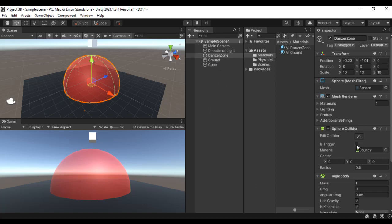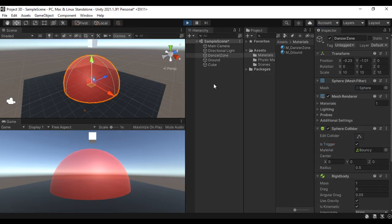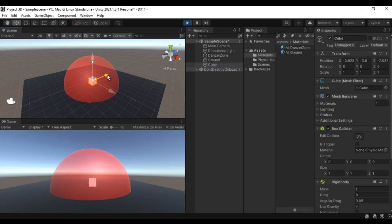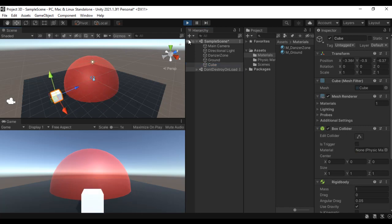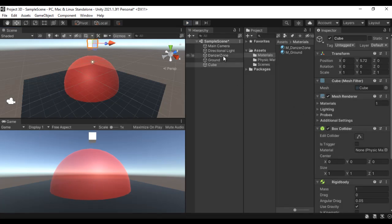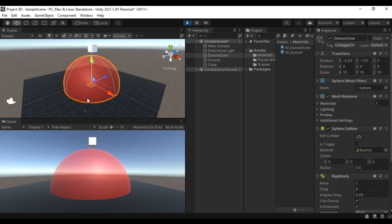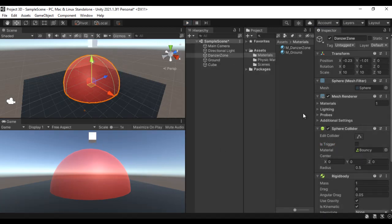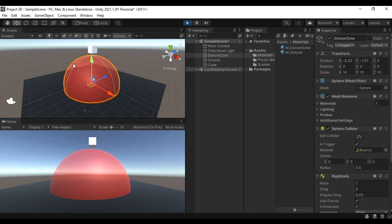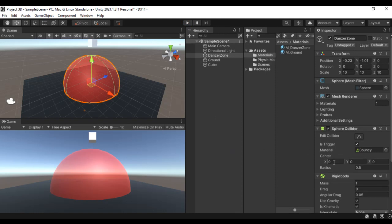I select the danger zone and convert it into a trigger by enabling Is Trigger — now the cube passes through it. You can see the cube passes right through, and while it is inside, its health would reduce. If I remove the Is Trigger option and play, the cube no longer passes through and behaves like a solid object. Converting the danger zone into a trigger makes it just a volume that other objects can enter. I hope you clearly understand all the properties of the sphere collider — radius, center offset, physics material, Is Trigger, and the Edit Collider tool.